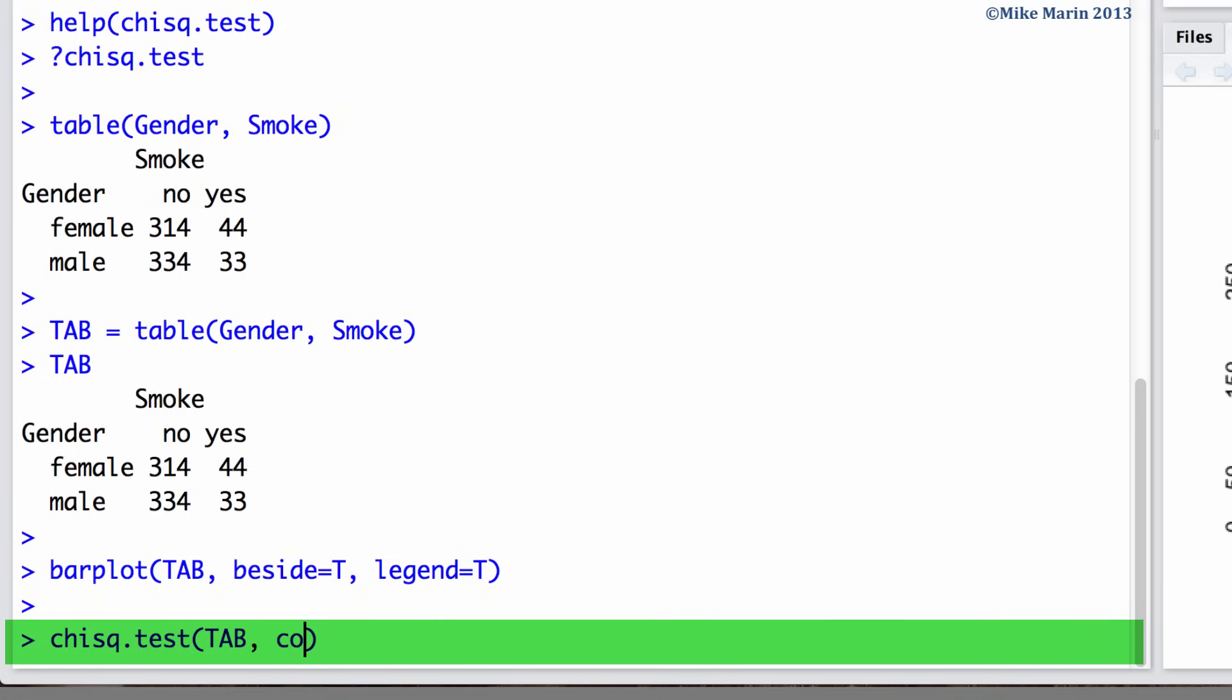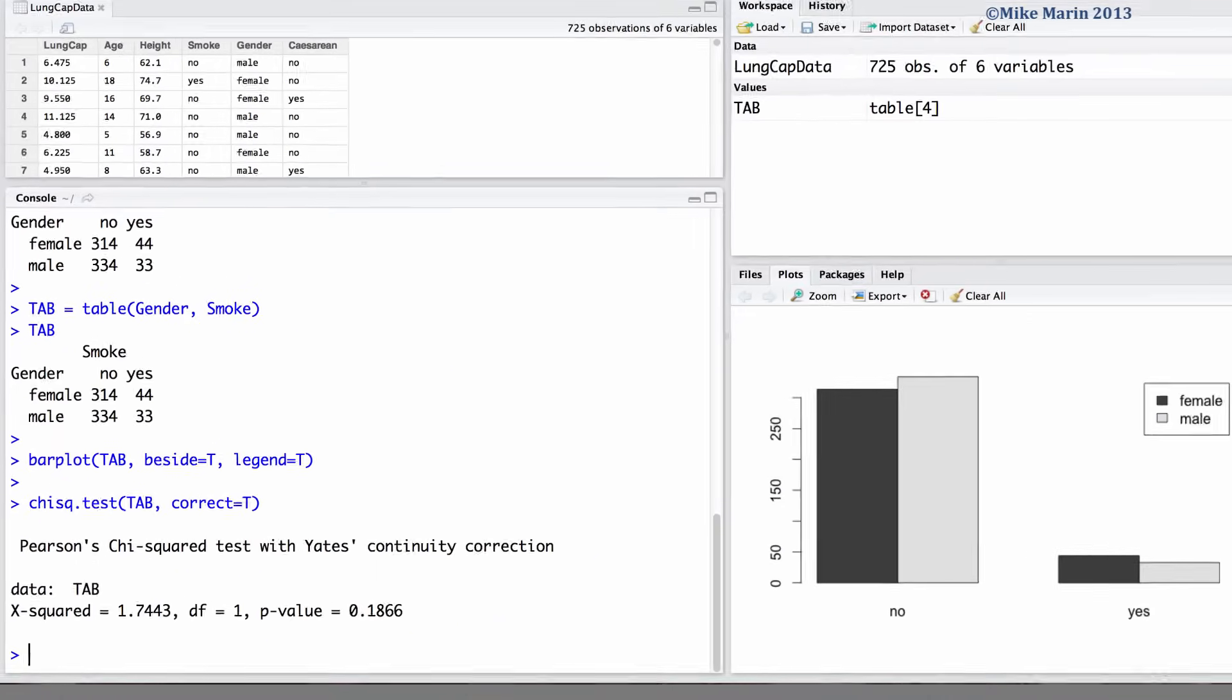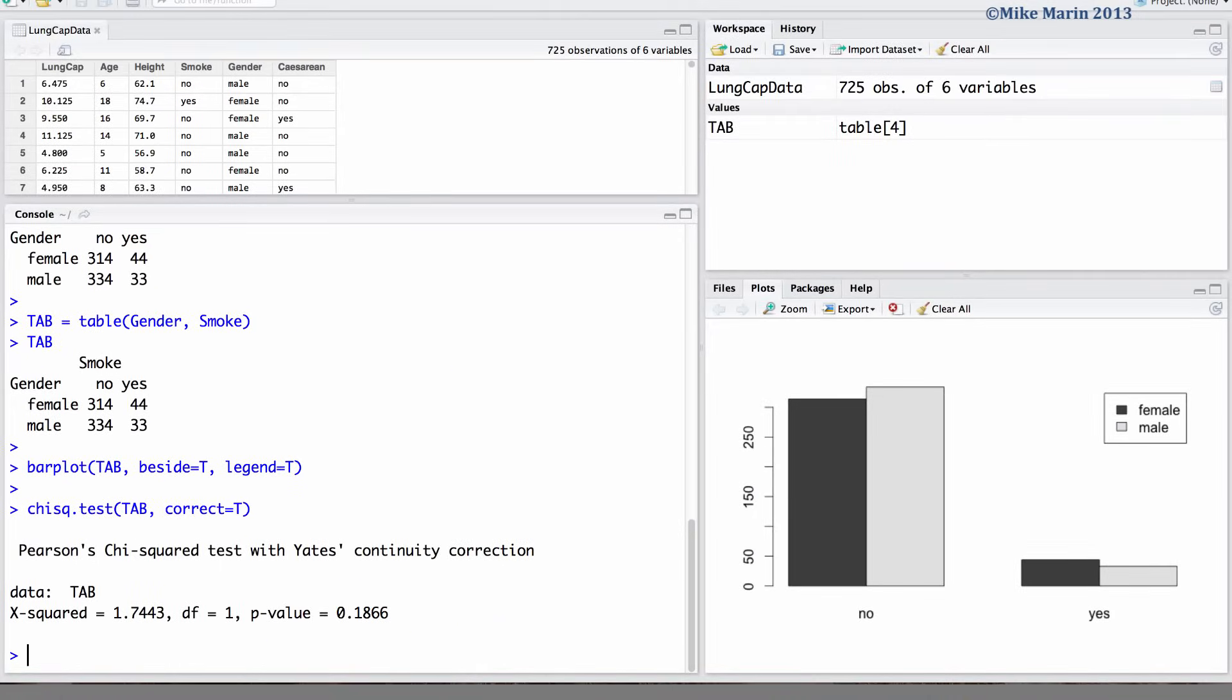We can set the correct argument equal to true to have R do the Yates continuity correction for the chi-square test. We can see the test statistic of 1.744 and the corresponding p-value of 0.1866.